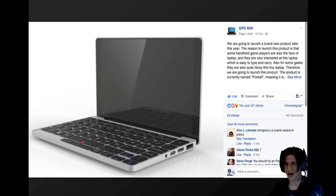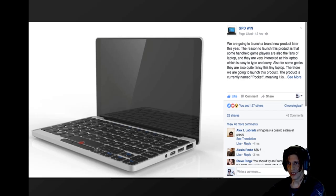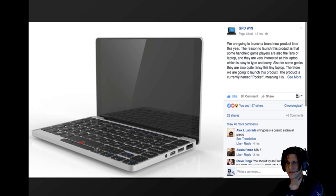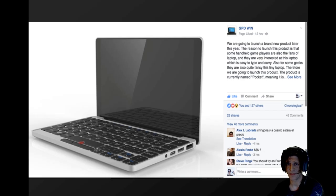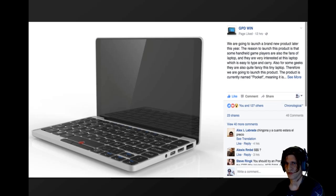The GPD Pocket is basically a response to that and offers kind of a more micro PC experience. This is the official announcement on GPD Win's Facebook page. As you can see, I gave it a thumbs up. Maybe you should too.